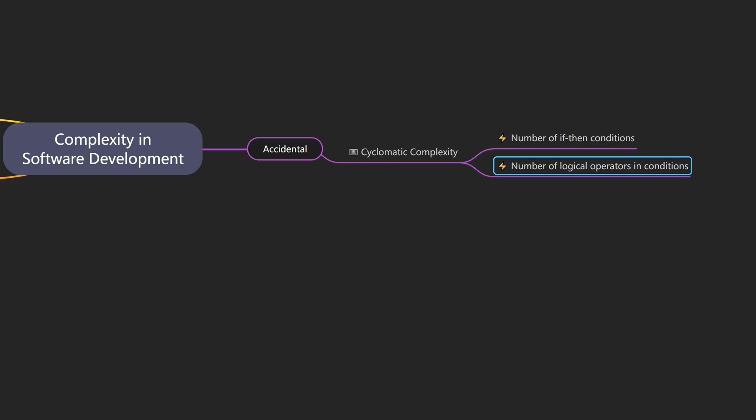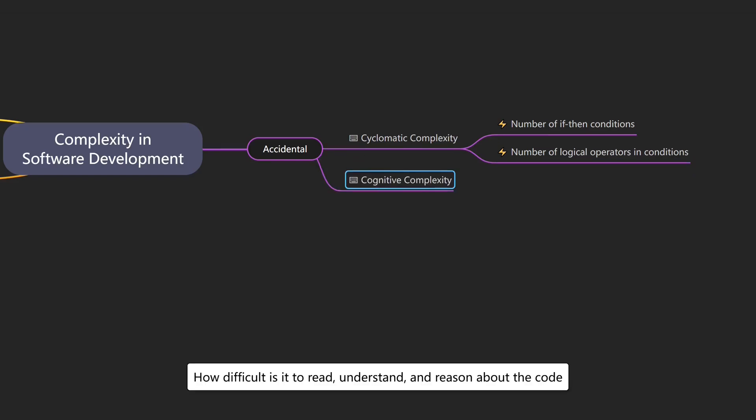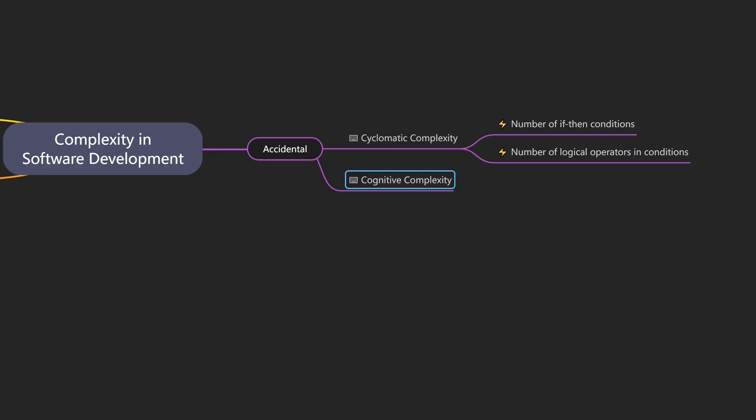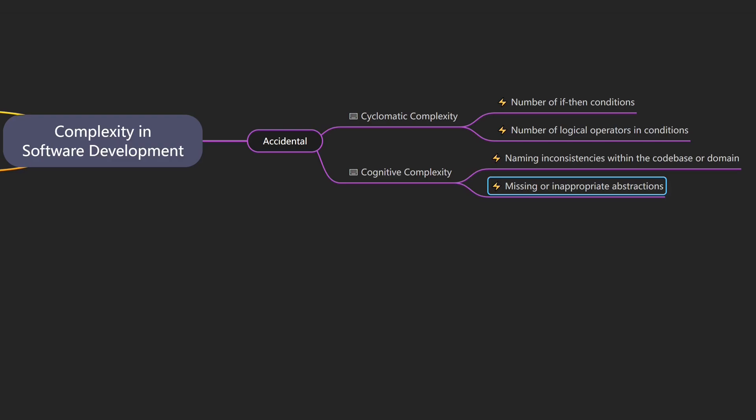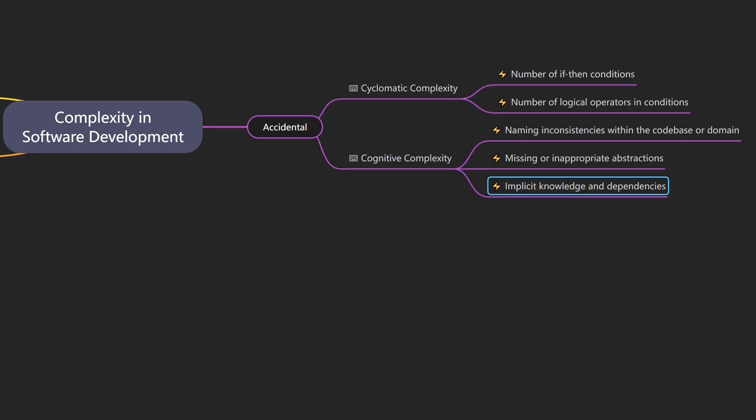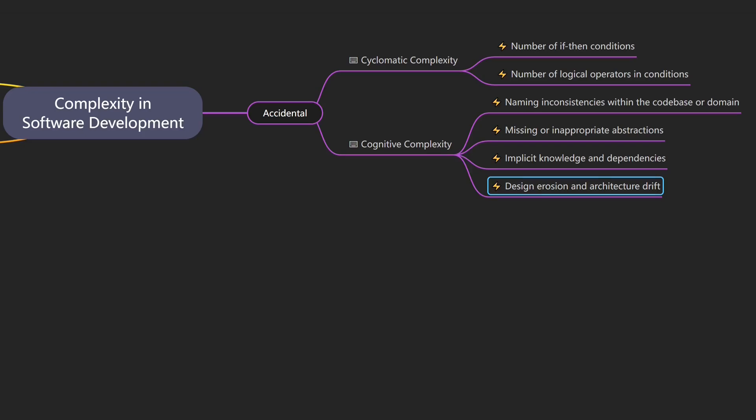That brings us to cognitive complexity, which describes how difficult it is for a developer to read, understand and reason about the code. An example would be a codebase where some functions return an empty string for missing values, others return null and some throw an exception. Drivers of cognitive complexity include naming inconsistencies in the codebase and with the domain, missing or inappropriate abstractions requiring knowledge about low-level details, implicit knowledge and dependencies like relying on global state or order of execution, and design erosion and architectural drift like bypassing architectural guidelines and best practices.